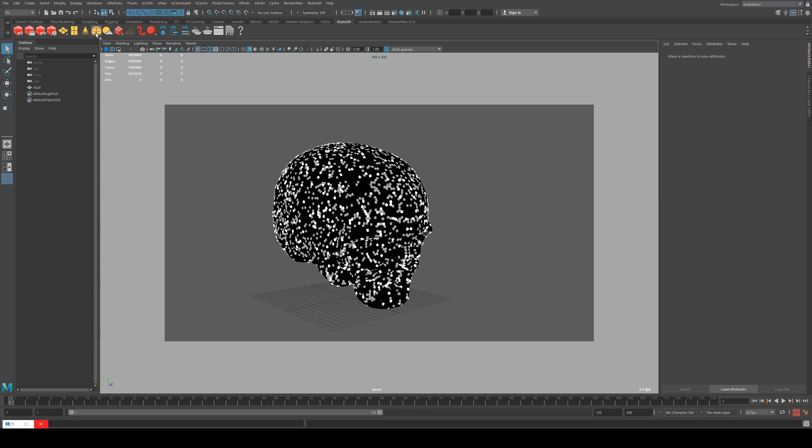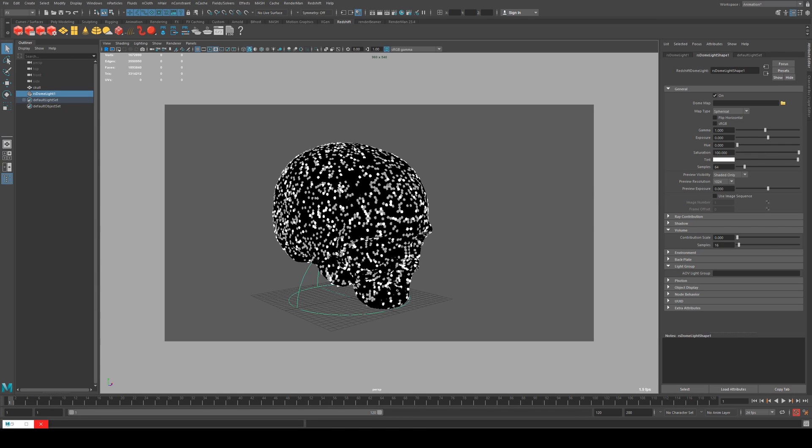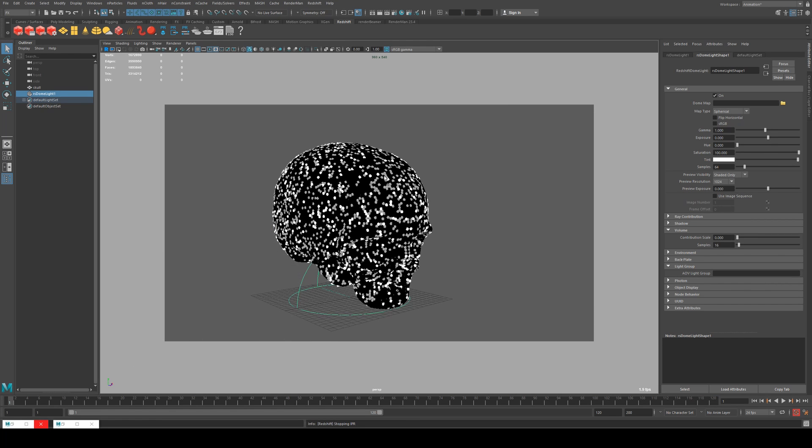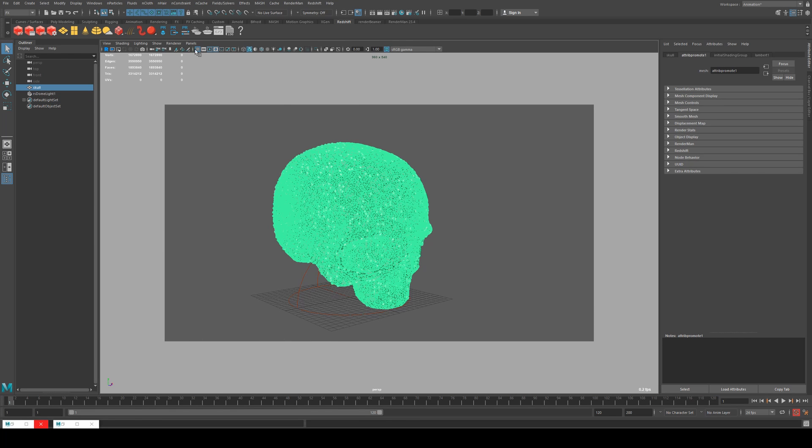If we render it however, I'll just chuck a dome light in there. You can see rendering it, it's not picking up the color attribute from the points, so we need to tell Redshift in the shader where the color is coming from.